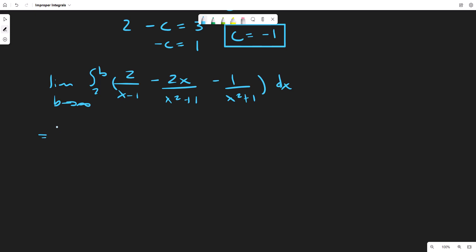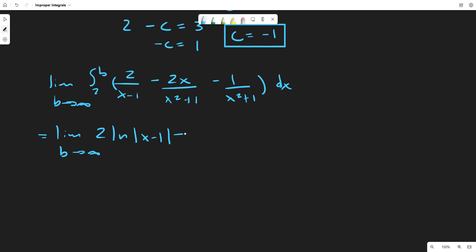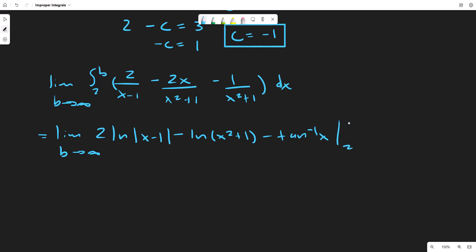The integration uses u-substitution or recognizing logarithms. The first term gives 2·ln|x-1|. For the second term, since it's just 2x over (x²+1), using u-substitution we get minus ln(x²+1) — the absolute value drops because x²+1 is always positive. The third term gives minus arctan(x), evaluated from 2 to b.